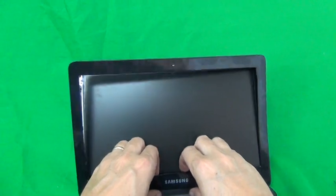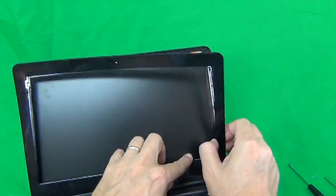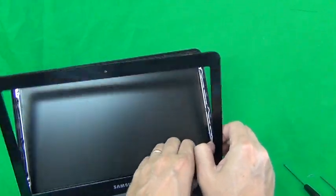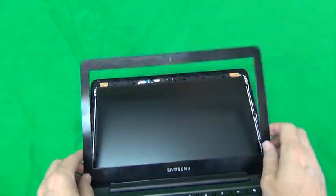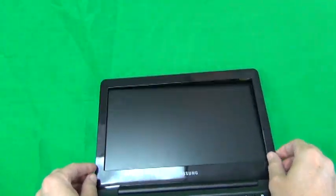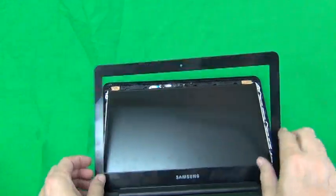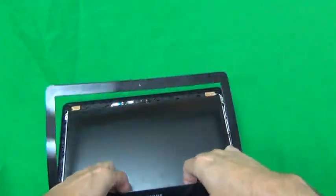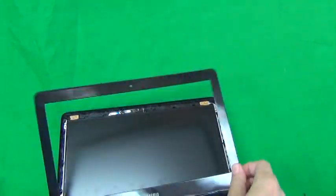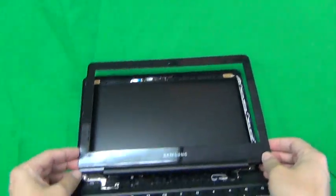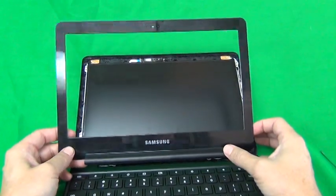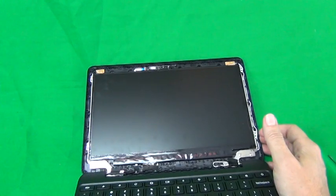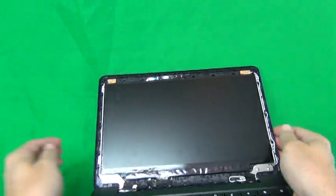And the same thing on the bottom. And almost there. And it comes off. So, once we do that, we put the bezel to the side.